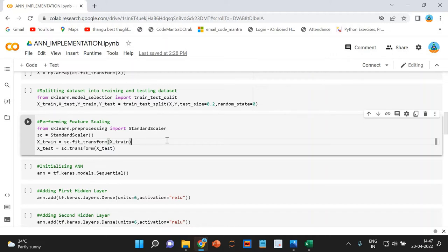There are many ways of performing feature scaling. The most efficient techniques are standardization and normalization. When standardization is performed, all values will be converted into a range between minus 3 to plus 3. In normalization, all values will be converted into a range between minus 1 to plus 1. Normalization is used only when our dataset follows a normal distribution, while standardization is a universal technique that can be used for any dataset irrespective of the distribution.